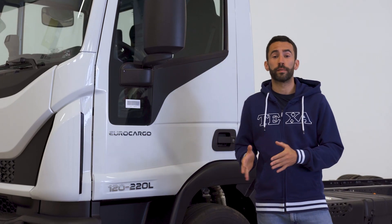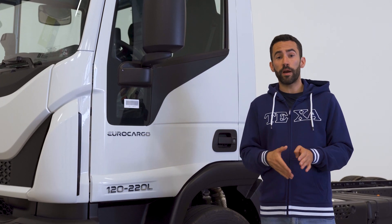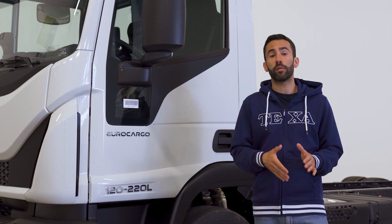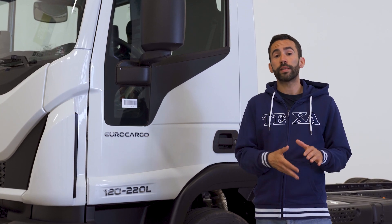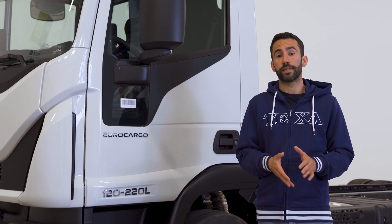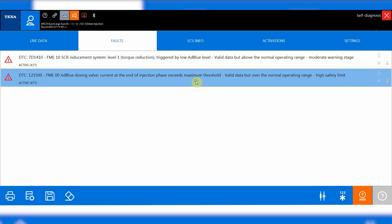There are two errors. One is related to the impairment of the vehicle performances and warns that a power reduction is in progress due to a problem. The other is the specific error that causes the power reduction, and the details indicate an AdBlue additive dosing problem.